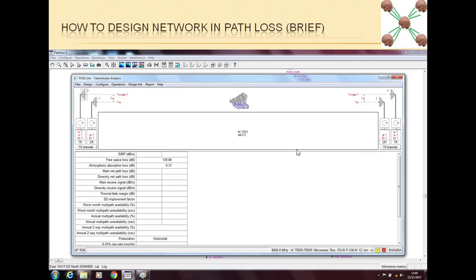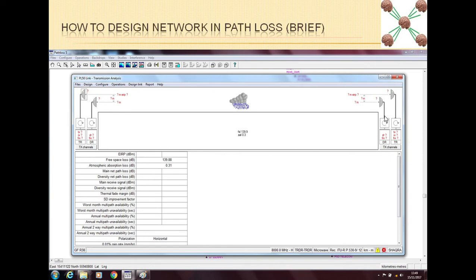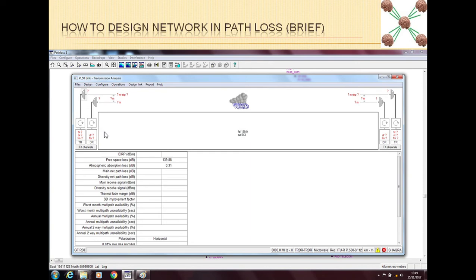Then you can go in and you can do the transmission analysis. This is the step where you configure a lot of things. First you have to tell Path Loss what kind of configuration you have. I have a separate video on all the configurations that Path Loss can make for you, like for example a simple one plus zero link, one plus one link, and if you are using space diversity or what kind of configuration you are using on both the sides.